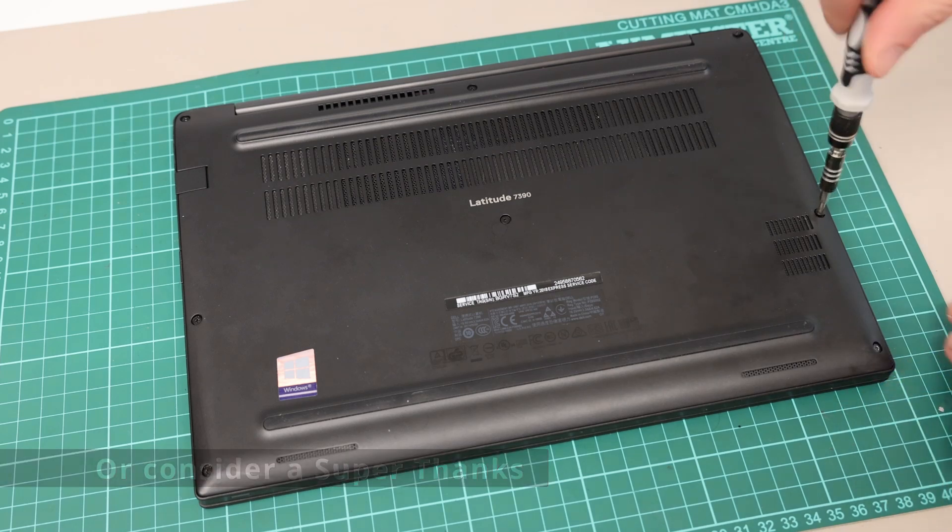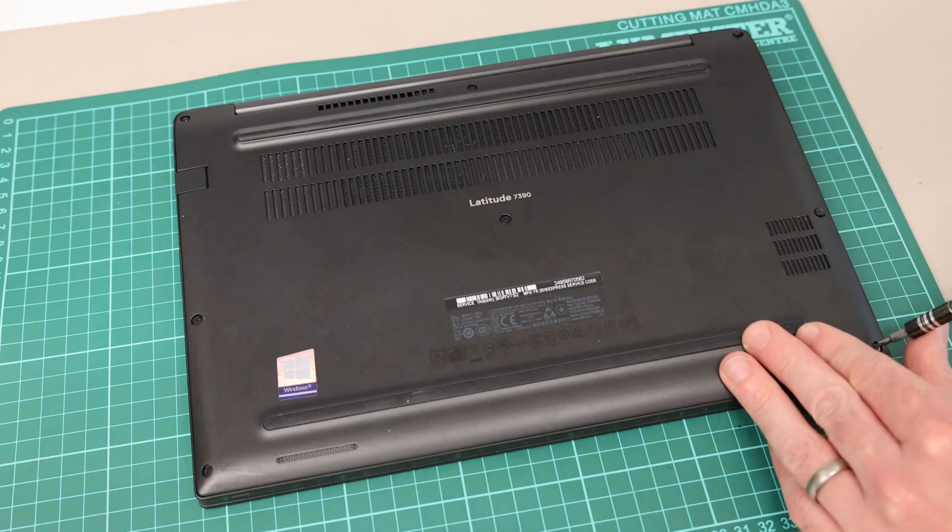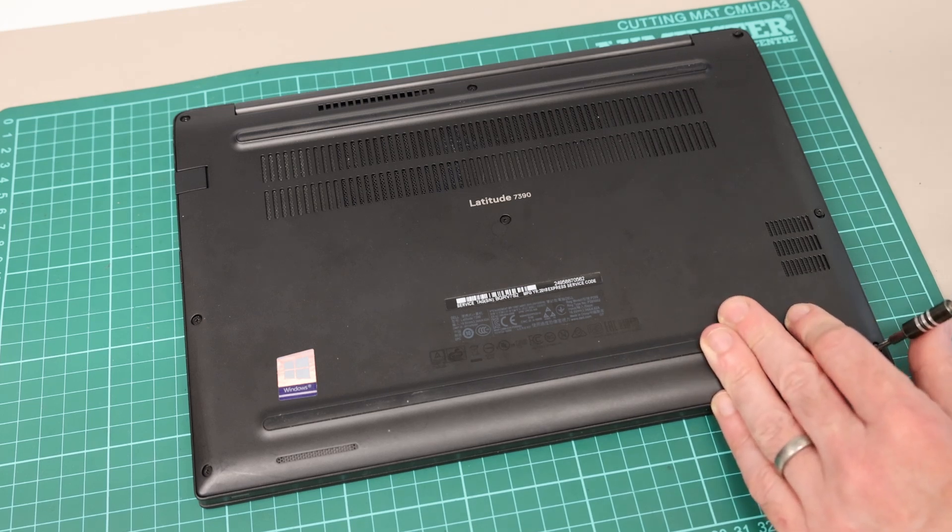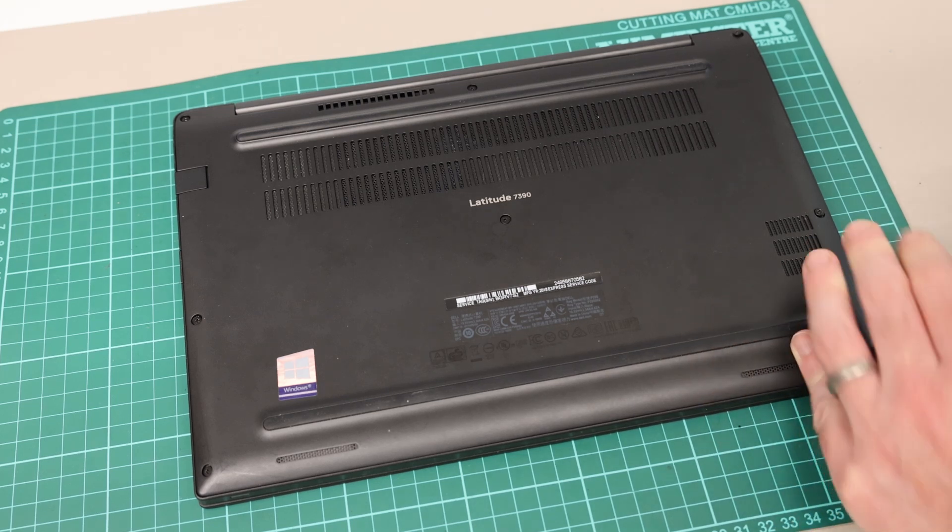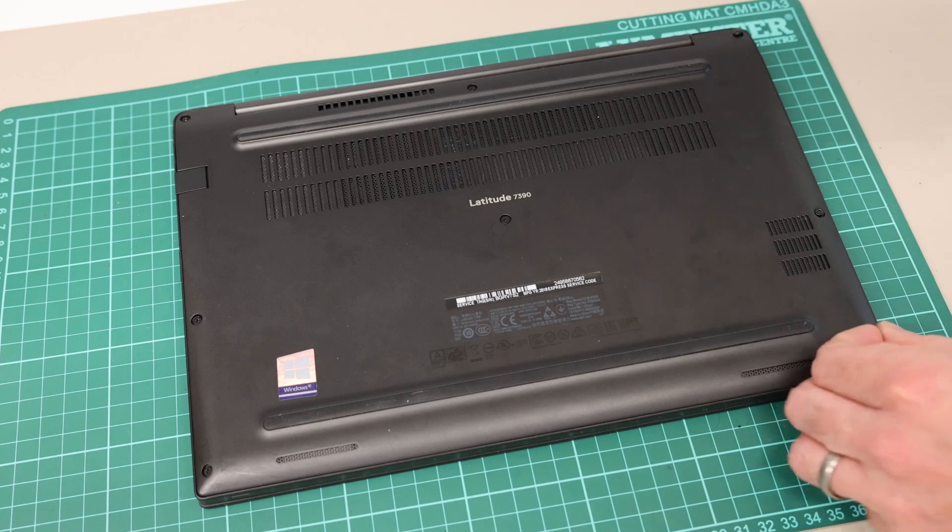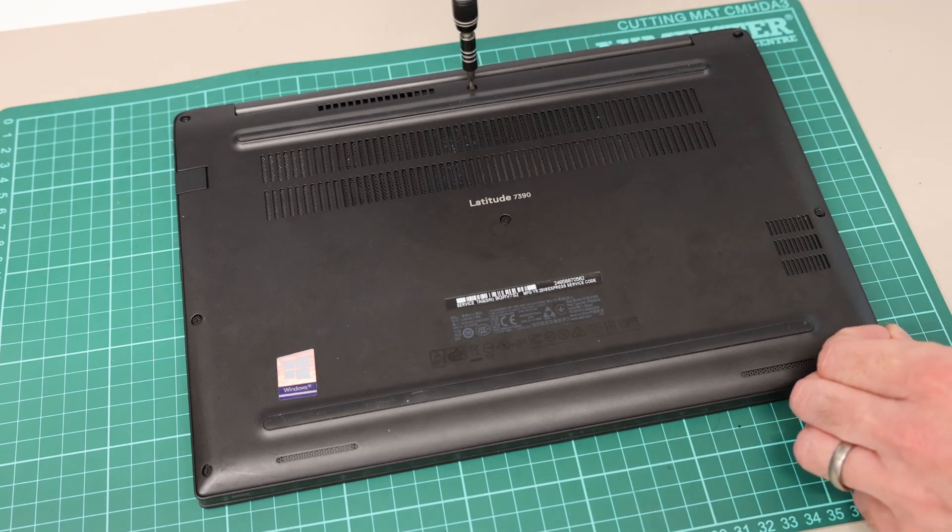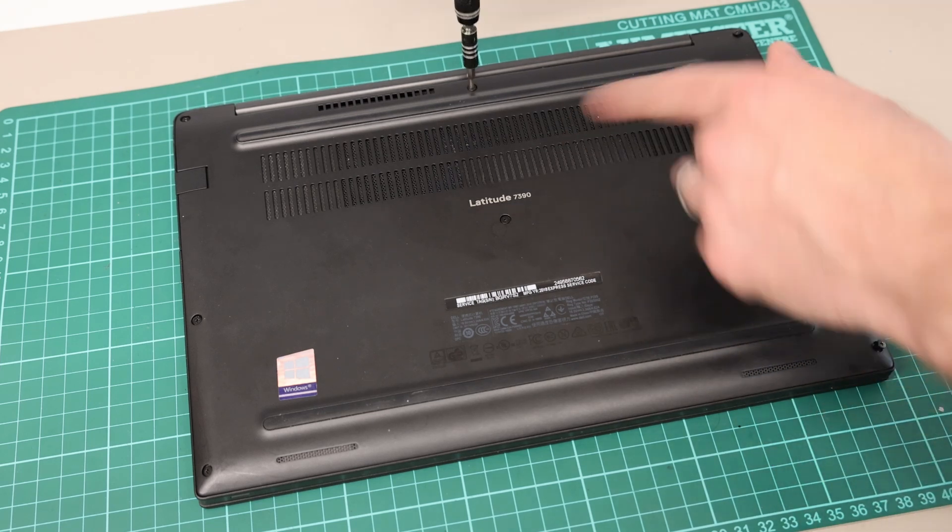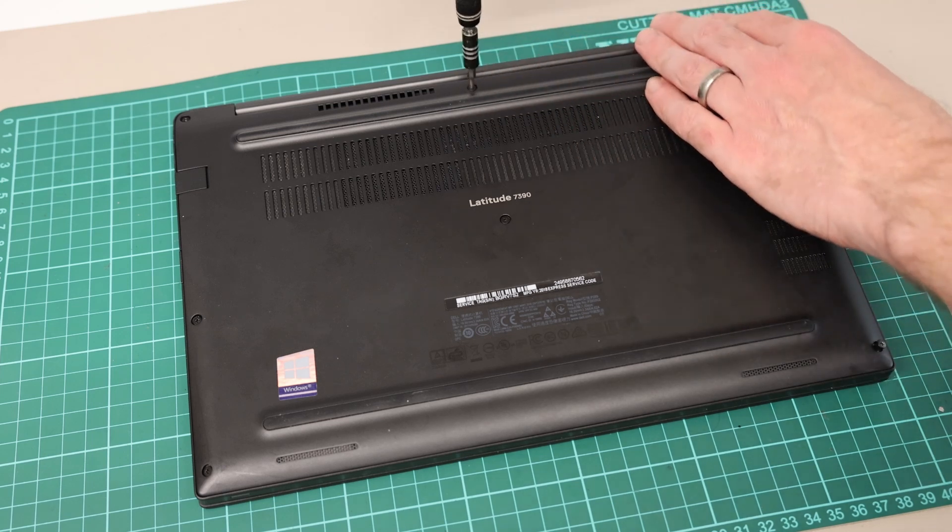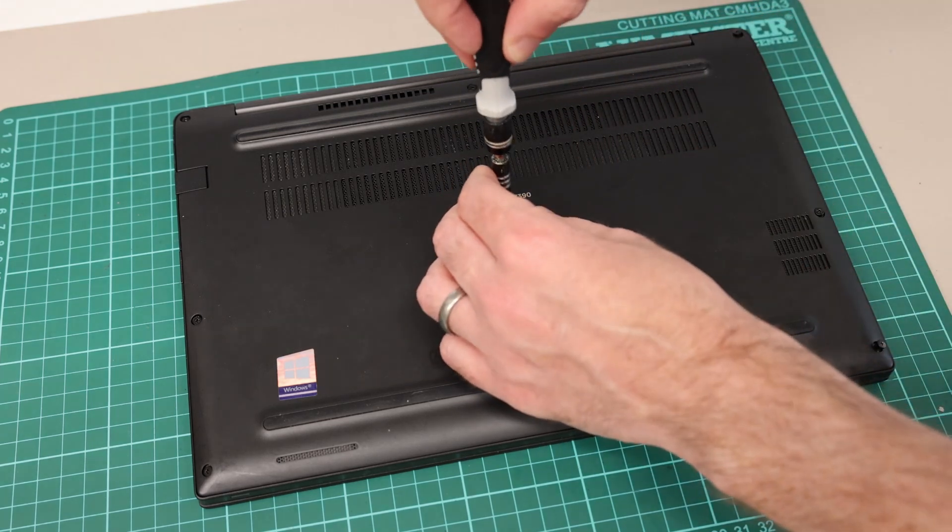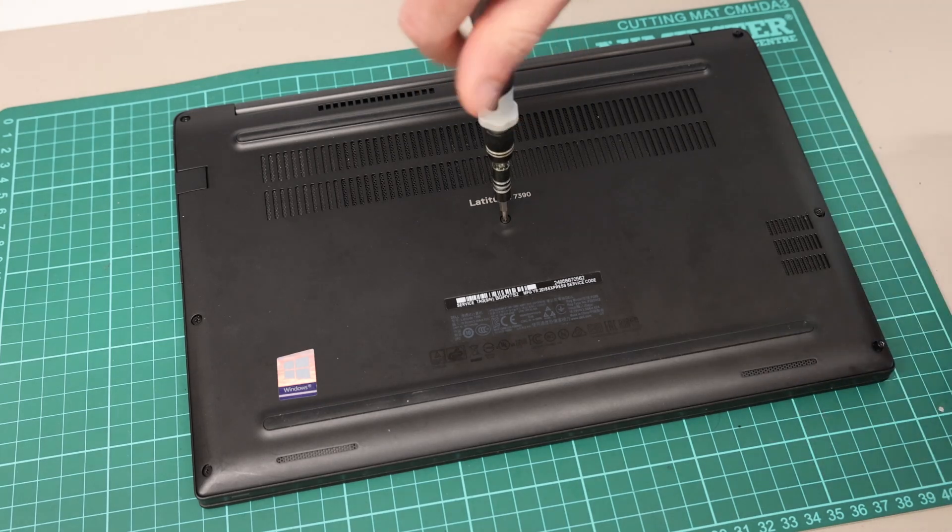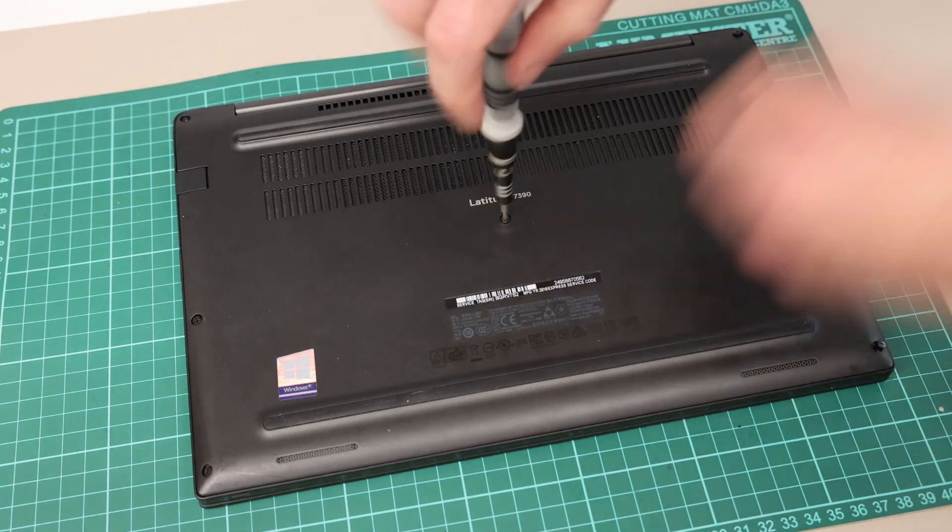It's very easy to replace most of the main components, just generally a pretty easy machine to work with. You just need a Phillips 00 or 0 screwdriver bit. In this case I'm using a Phillips 0 bit and just a small plastic pry tool.